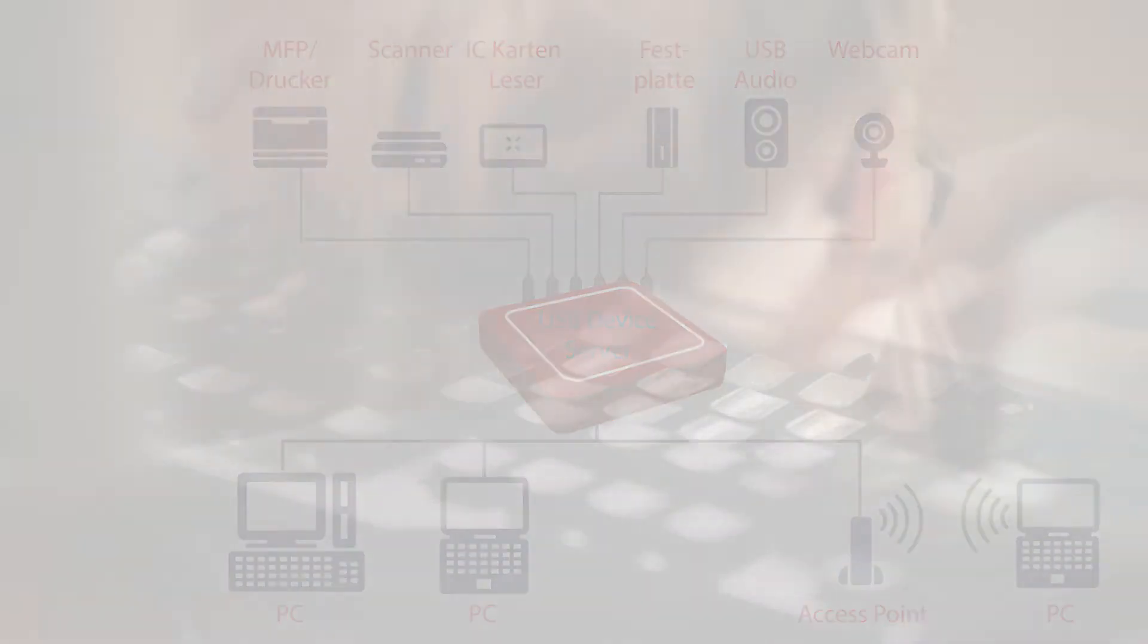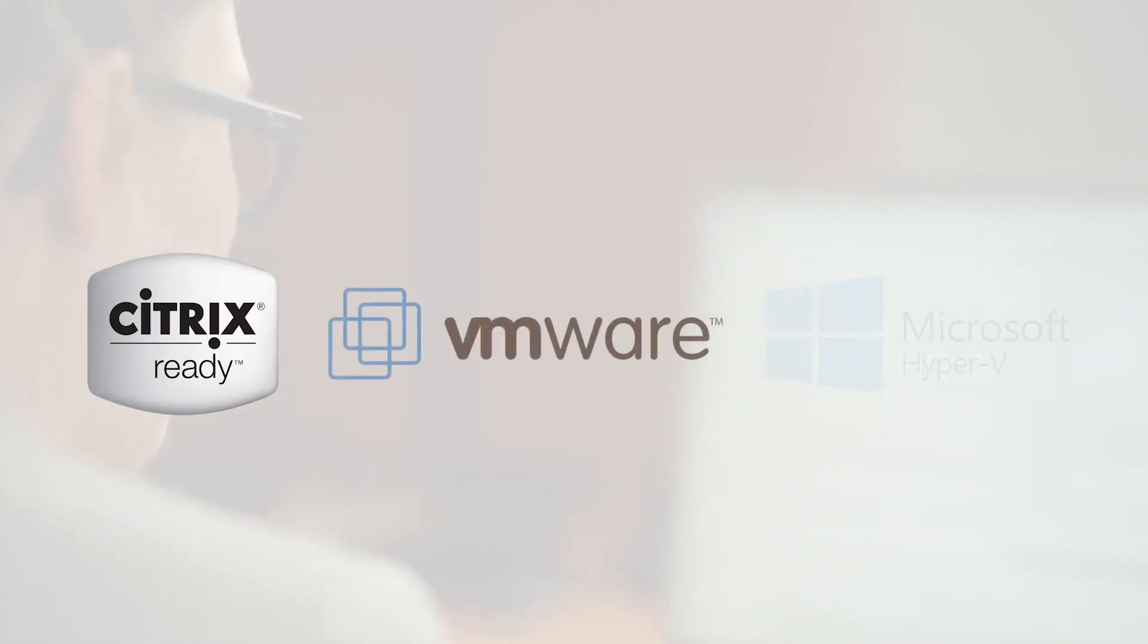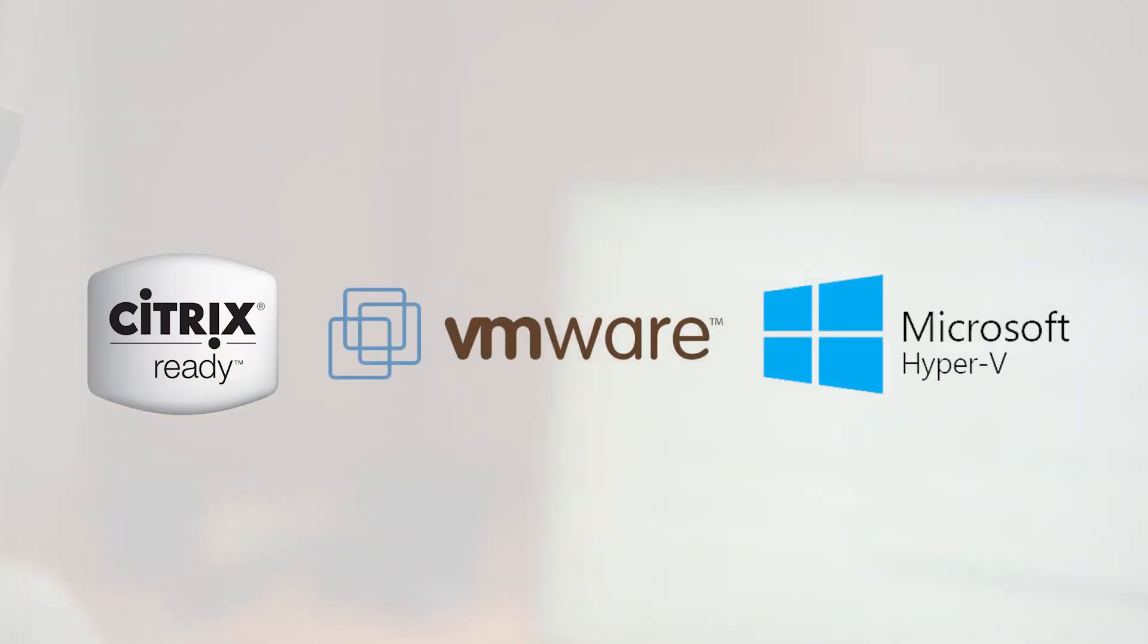This enables all users in a network to share their USB devices, and even working with virtual environments like Citrix, VMware or Hyper-V is easily possible.